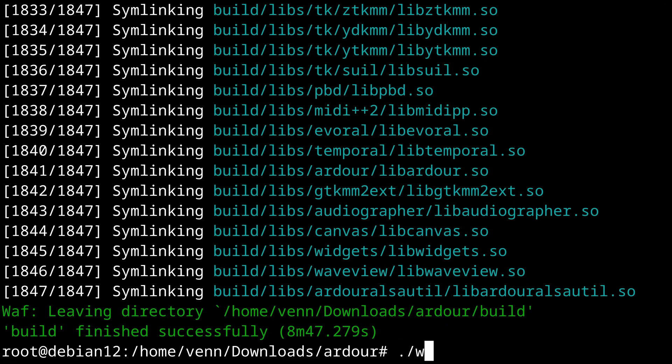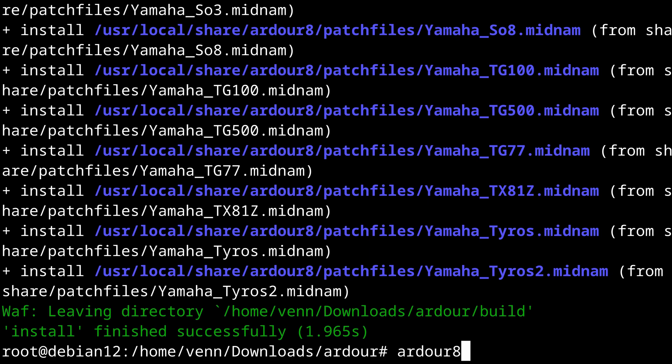Once that's done, we can install Ardour using WAF install. Let's give it a try by running Ardour 8. Hey, look at that. We did a thing. Neat.